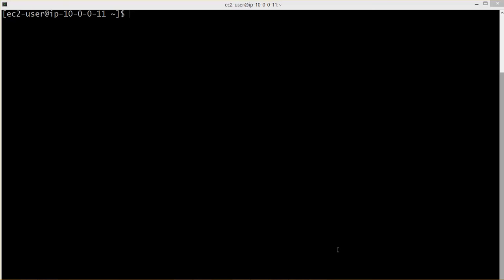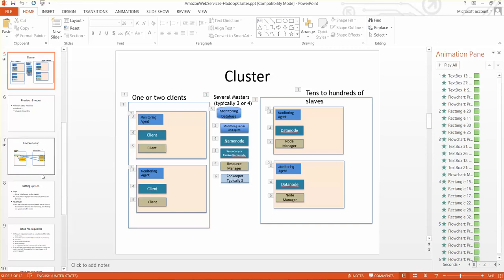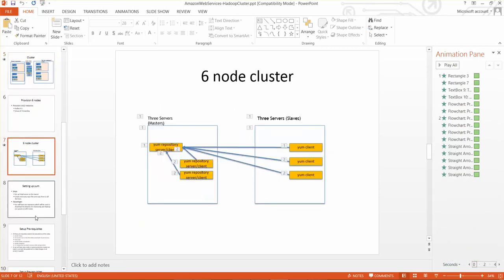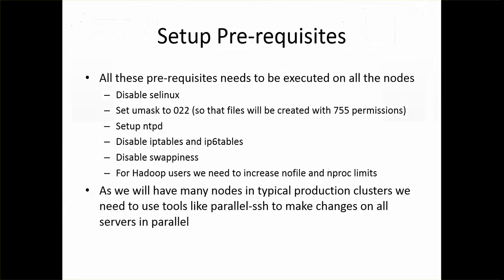Hello friends, this is Durga again and in this video I will be talking about the prerequisites while setting up the Hadoop cluster. It is common for whether you are using AWS or VMs on your PC or even in production cluster, these prerequisites have to be set up.